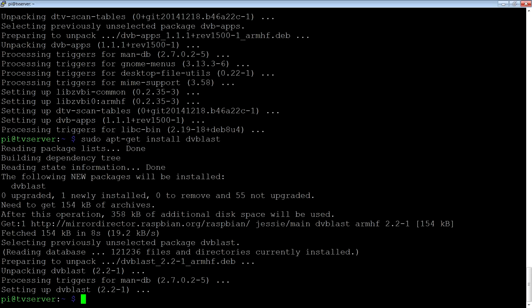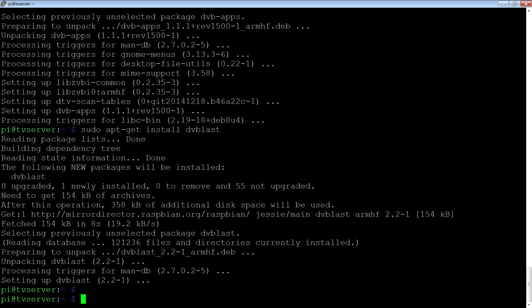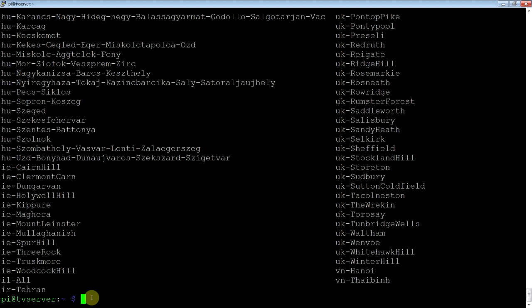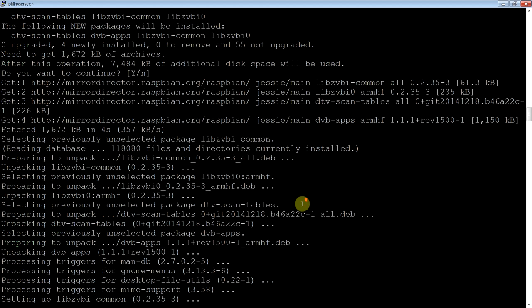Now that that's done, we need to scan our area for what's available. If you go to /usr/share/dvb, DVB legacy, DVB-T, you'll see basically lots of cities that have different parameters.